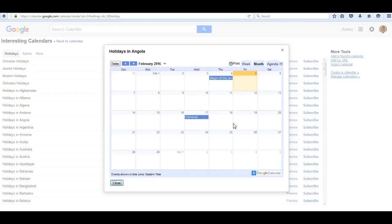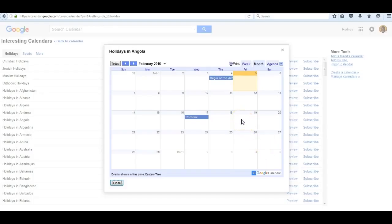I happen to be on holidays in Angola. For the month of February, I see Carnival occurs on the 17th. That's a big day. You may want to organize an event around that day.